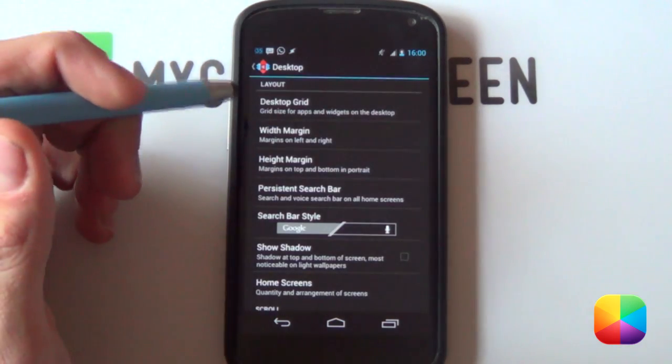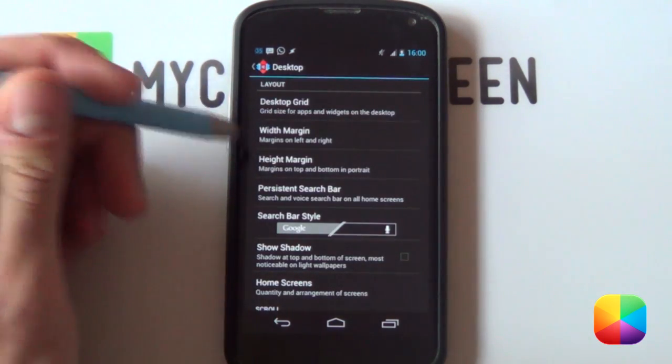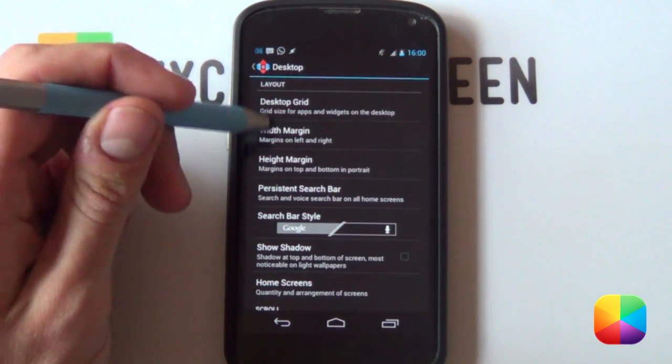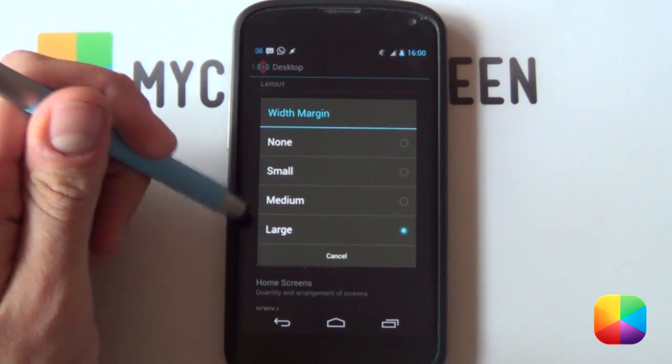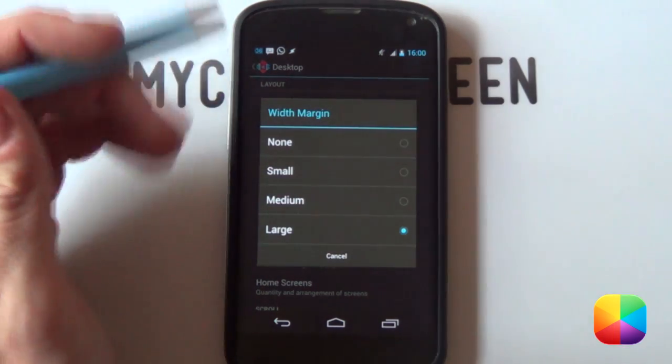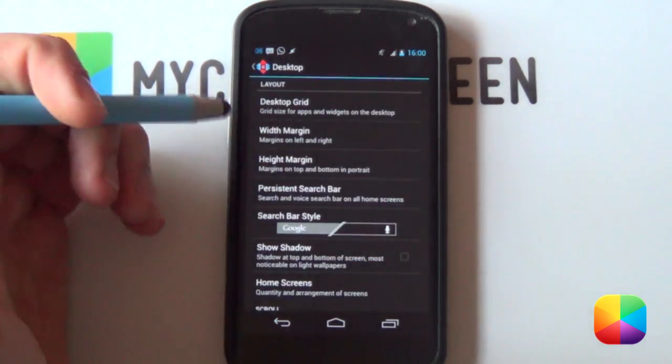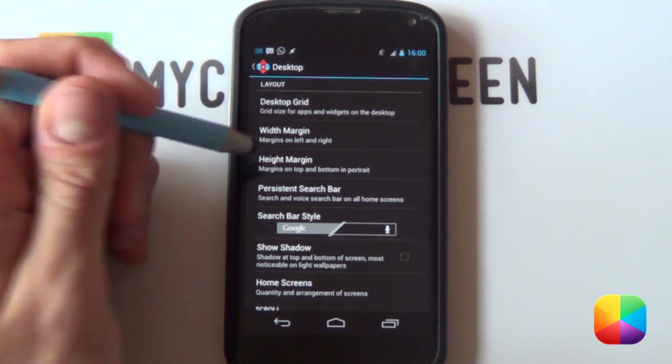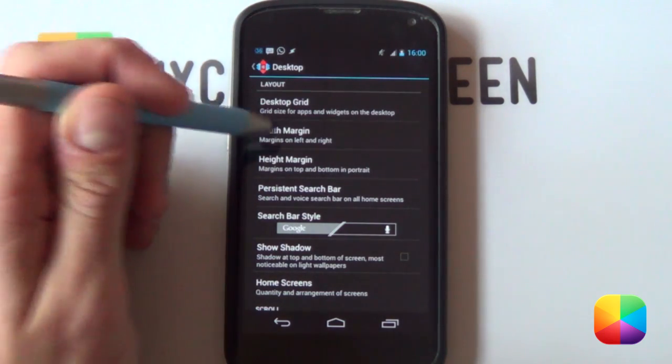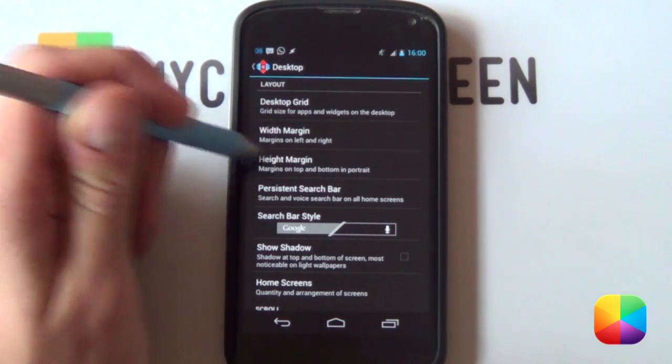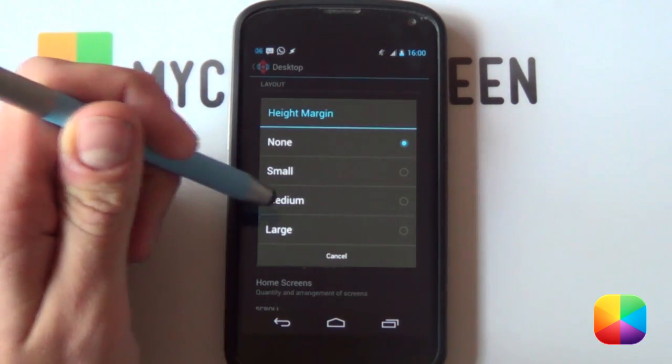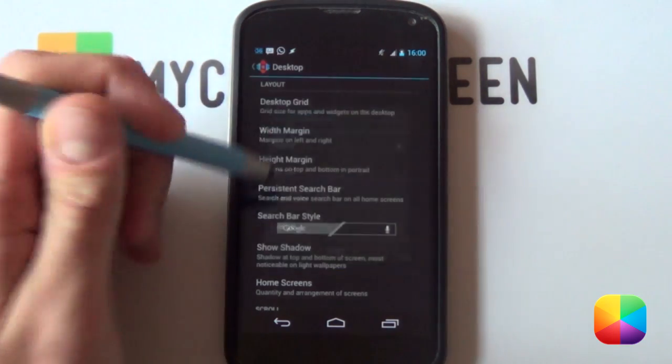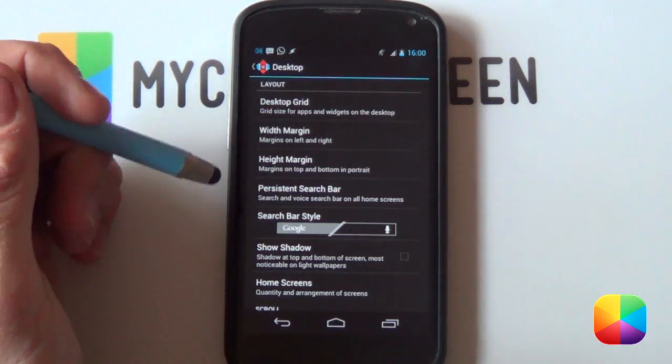Regarding width margin and height margin, for the width margin I went for large, it just pushes everything in a bit. But as always you can move that around. If you're using a Galaxy S3 I recommend putting that on none, but then in your height margin I recommend putting that on medium, just get that pushed down a bit.